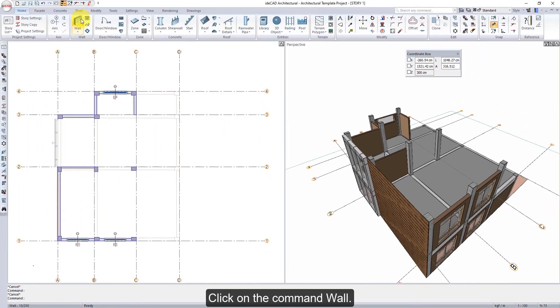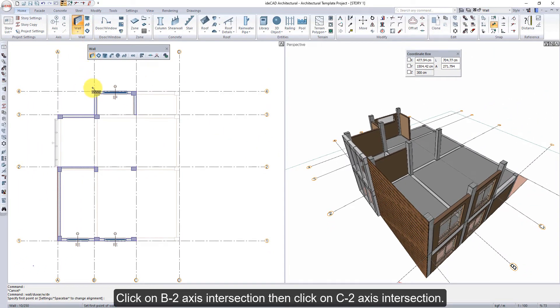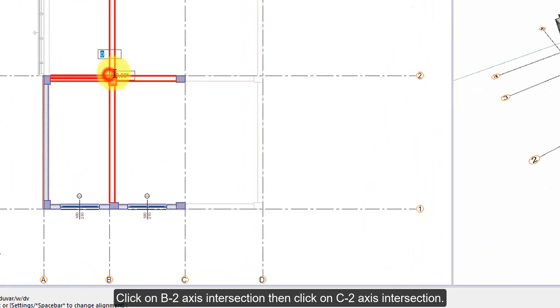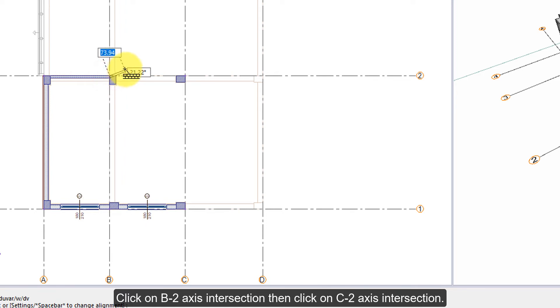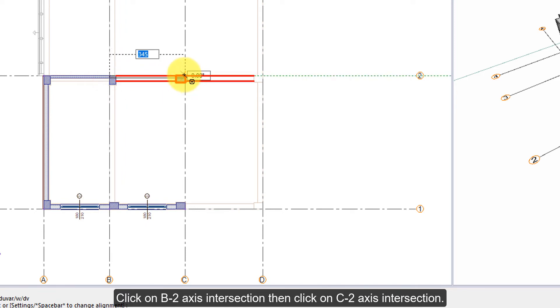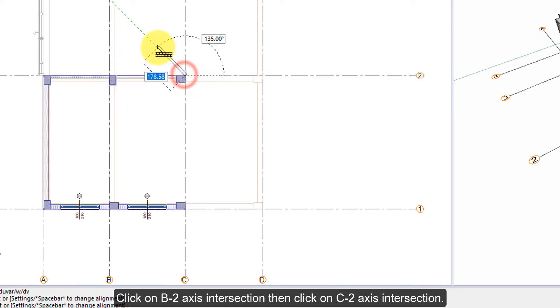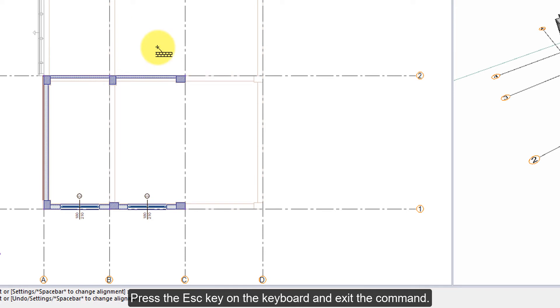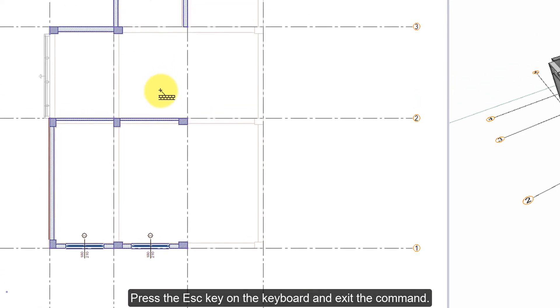Click on the command wall. Click on the B2-axis intersection, then click on the C2-axis intersection. Press the Escape key on the keyboard to exit the command.